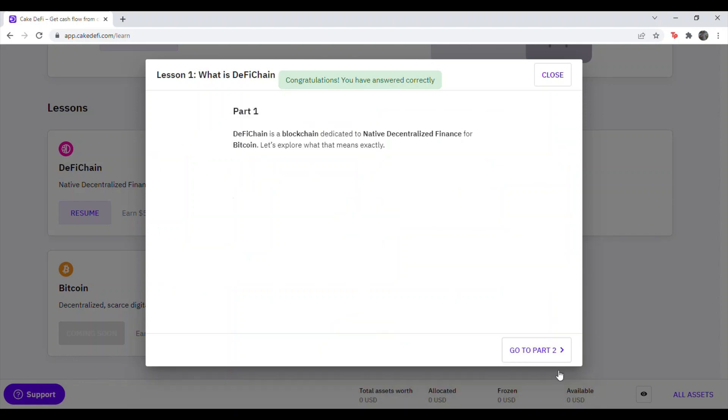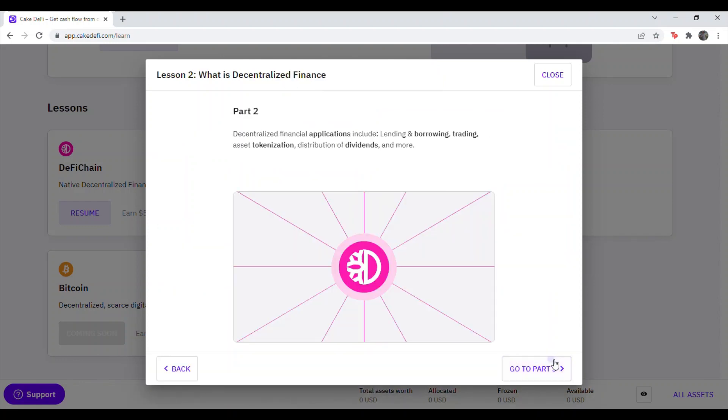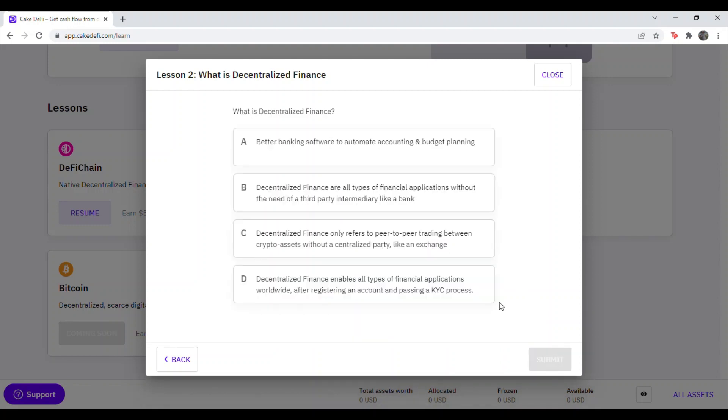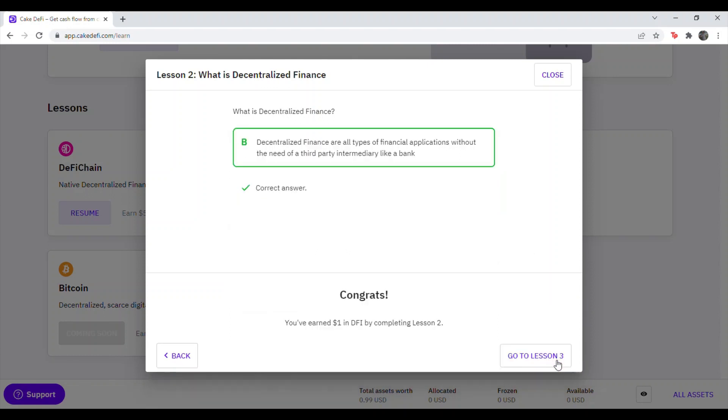Start Now. So just keep hitting Continue to the Parts, and then hit Take the Quiz when it appears. It'll say, what is decentralized finance? Answer is B. Decentralized finance are all types of financial applications without the need of a third-party intermediary like a bank. So that is answer B right there on the screen. Hit Submit. And congratulations, you got it right.